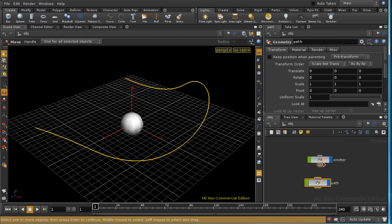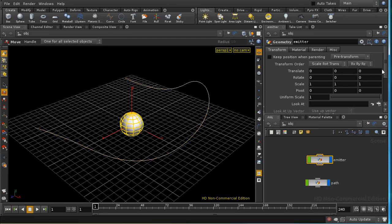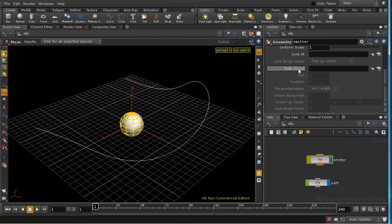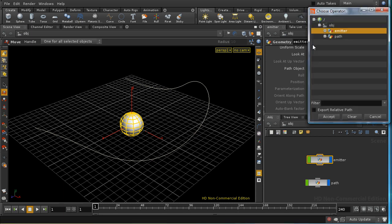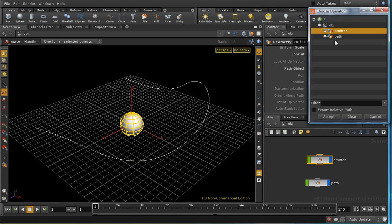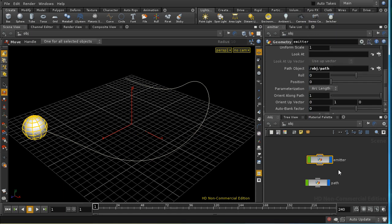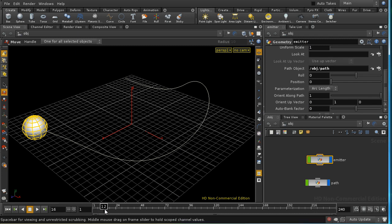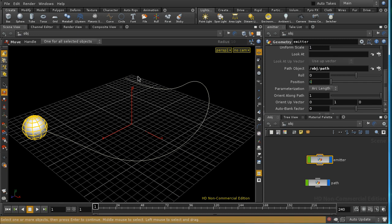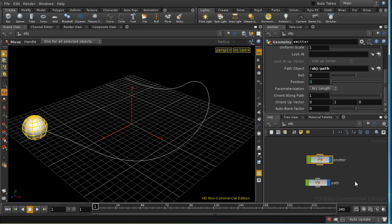Now to get the sphere to move along the path, all we need to do is look at its path object parameter and choose our path. Accept that.